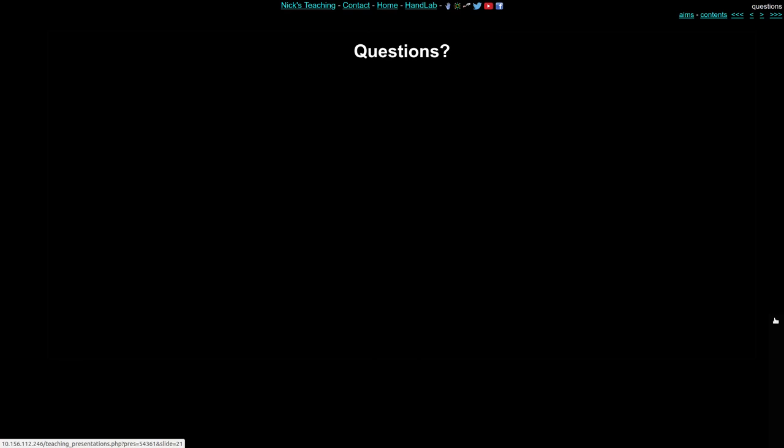If you have questions about this session, write them down, come along next week, and we'll discuss.